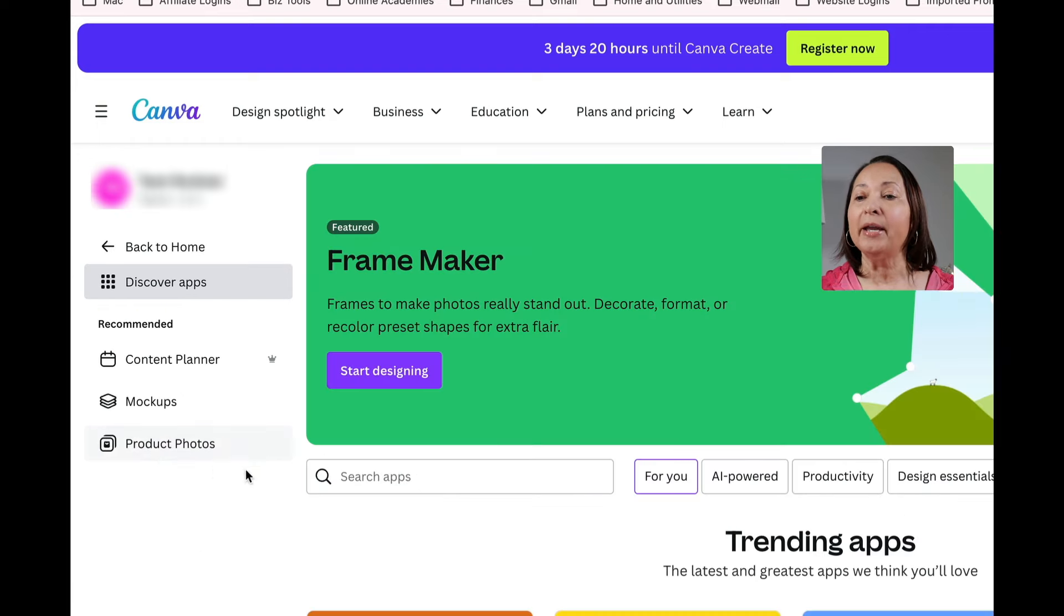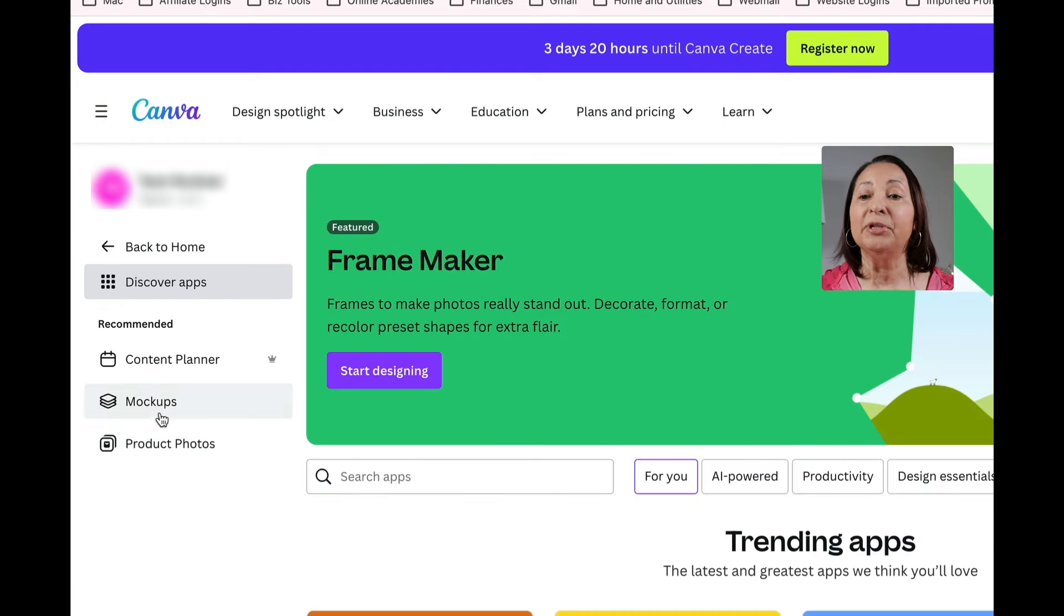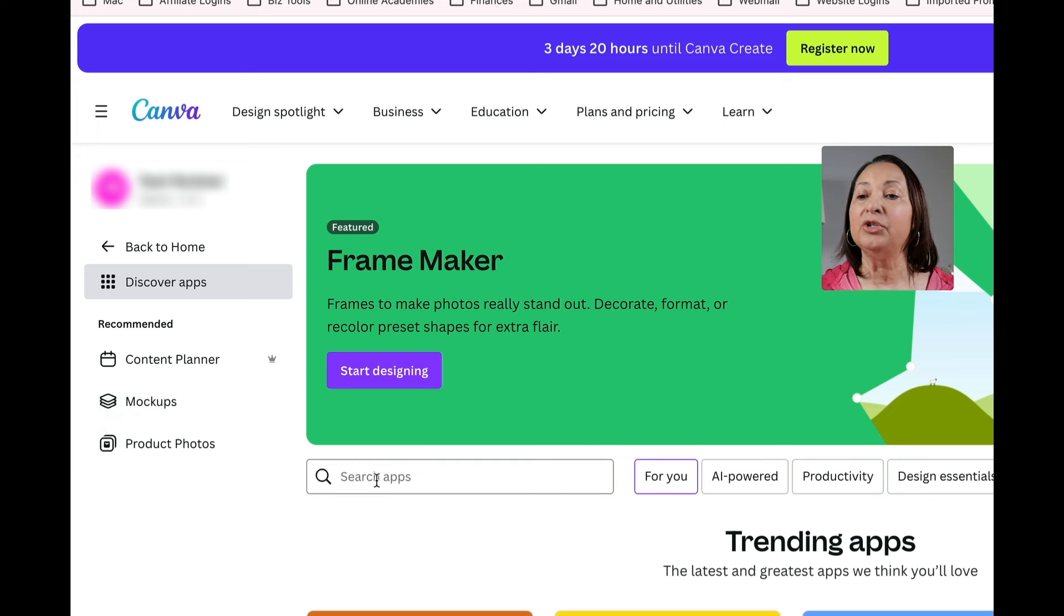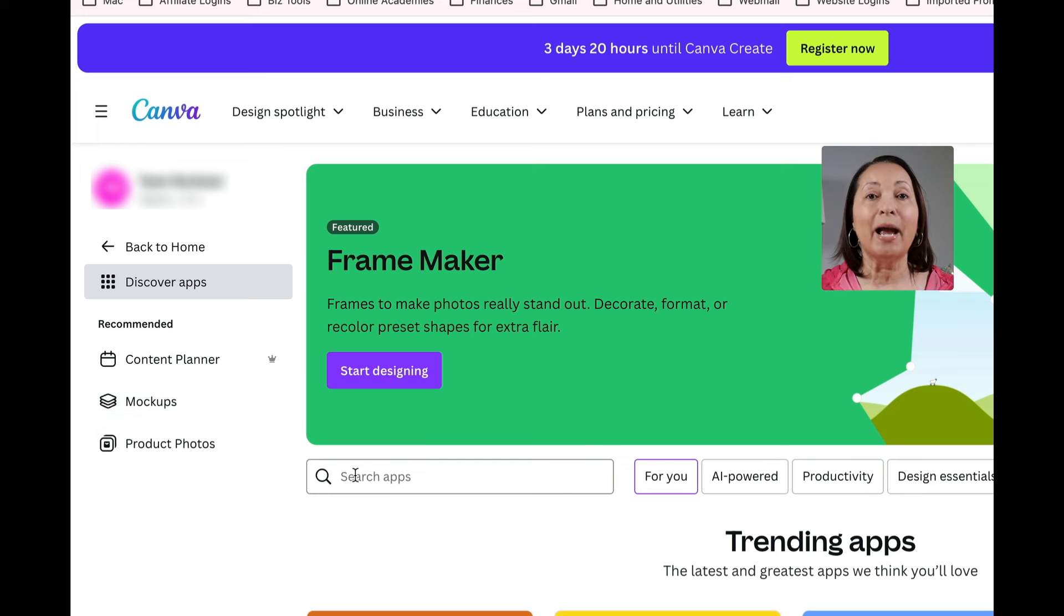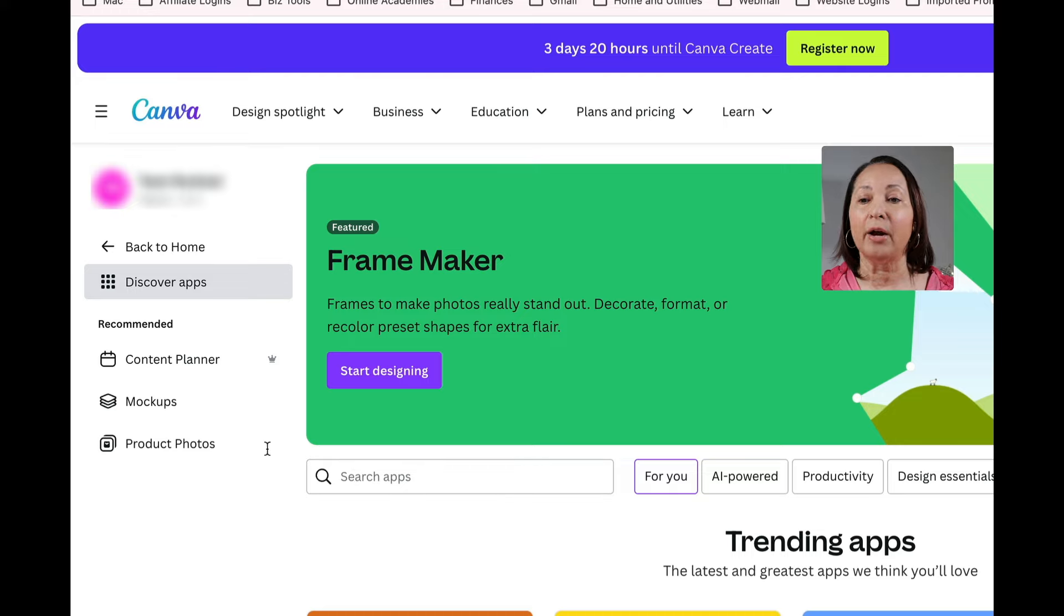Click on that and once you do so you should see the mockups on the left side. If you don't see it there, just click in this search apps and type in mockups and you can find it there.